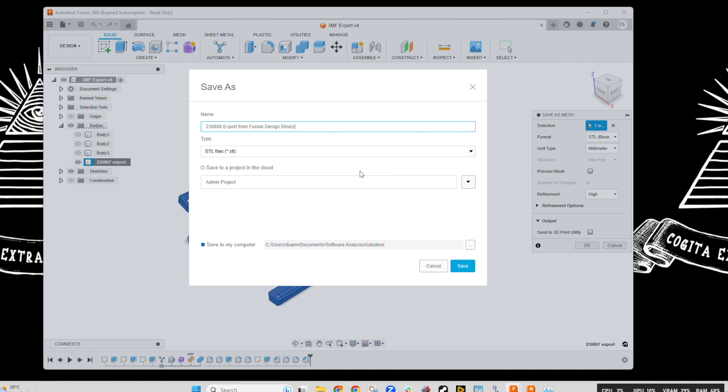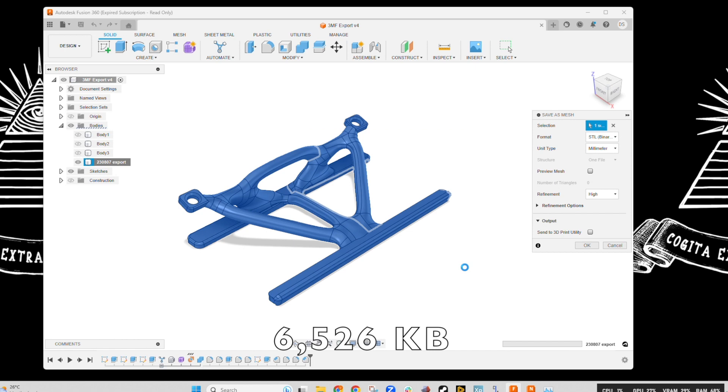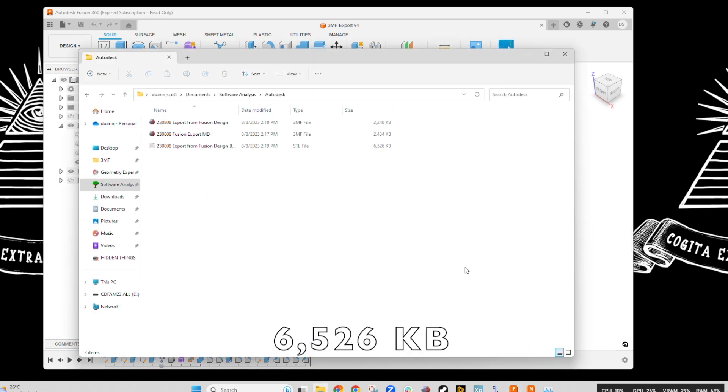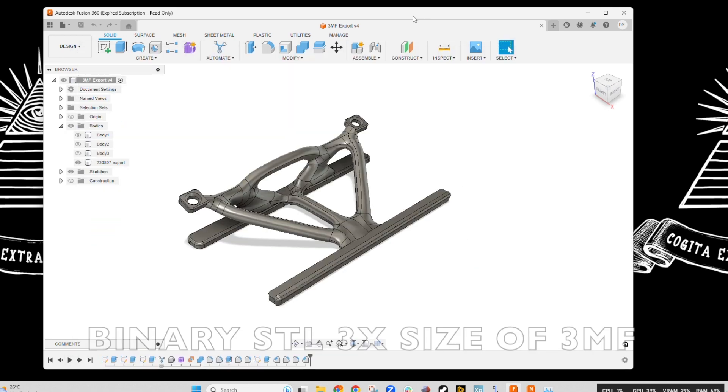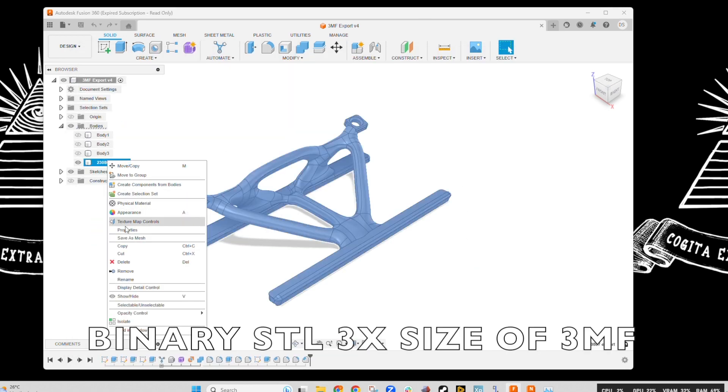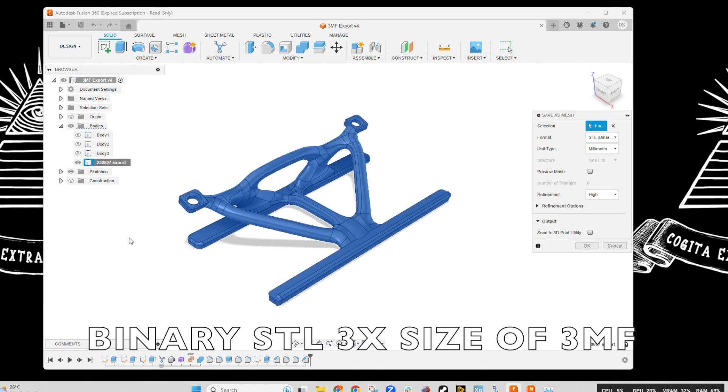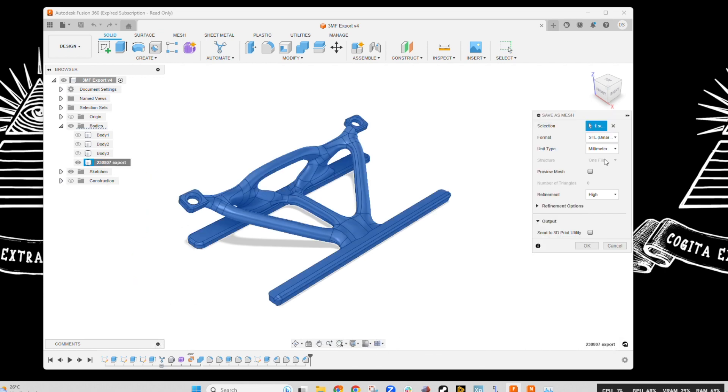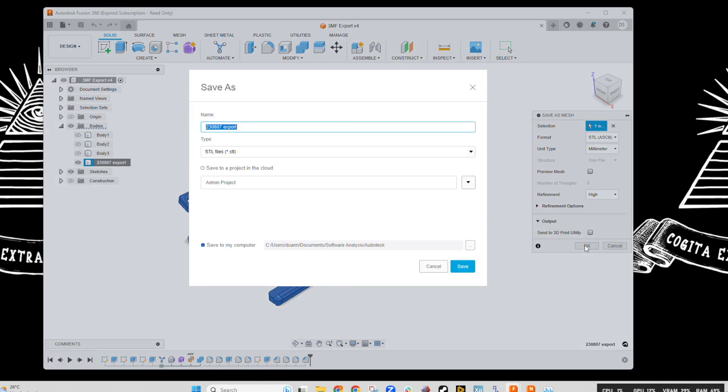So let's save that as a binary STL. You can see it's three times the size, and now once we do ASCII, you can see that blow up completely. So if you must use STL, make it binary, otherwise it's more efficient to use a 3MF file.